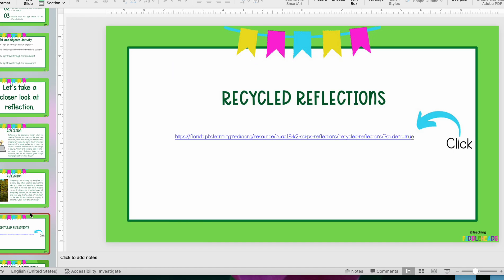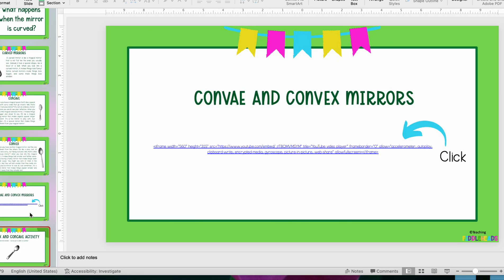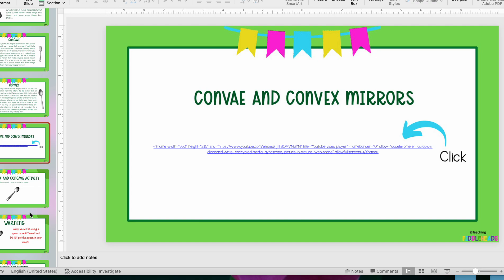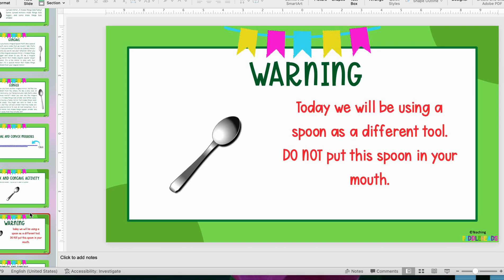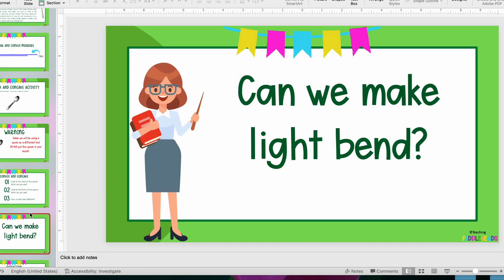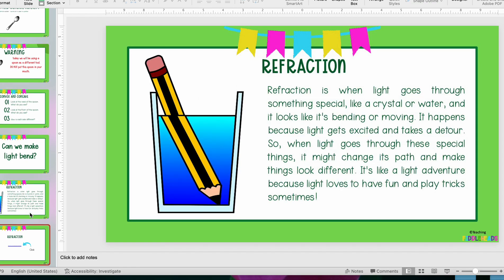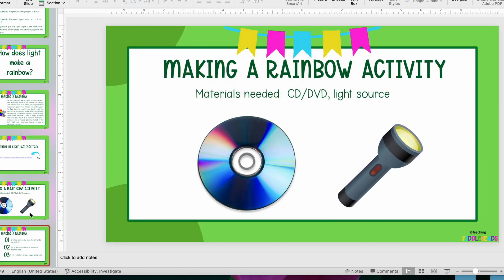Some more days start with engagement items, videos, and activities. One of my favorite activities uses spoons — I brought mine from home and put them in the dishwasher to sanitize them when I got back, because you will always have that one student who puts a spoon in their mouth, and you probably already know who that student is. We cover convex and concave and how we can bend light, with several activities and videos for engagement.